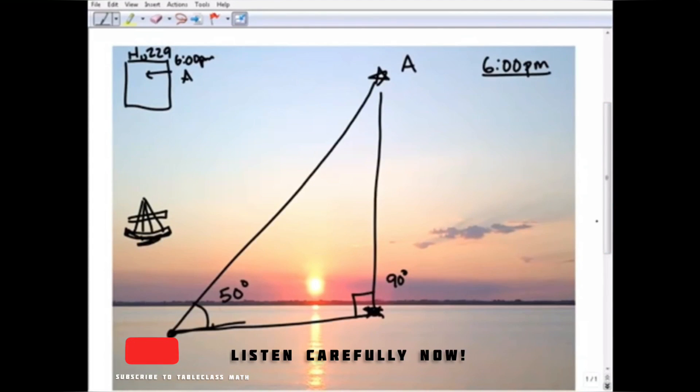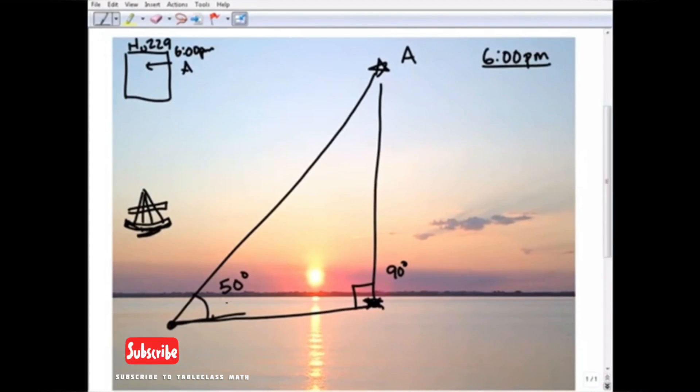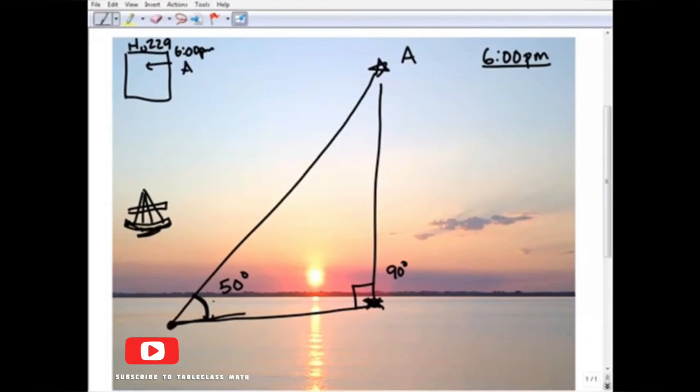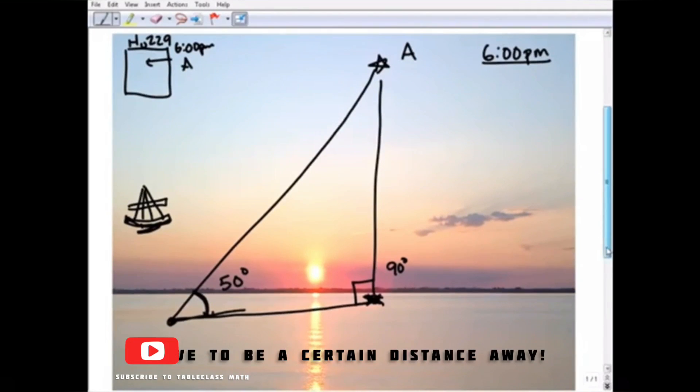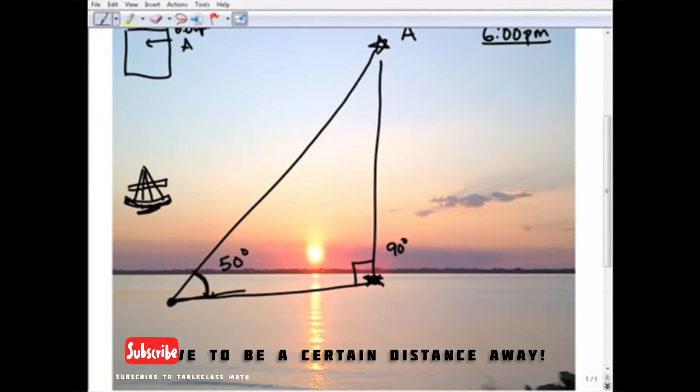But essentially what you're able to do, what the book is able to do, is to say, 'Listen, if you're seeing star A at 50 degrees and not at 90 degrees, well, the only way you can do that is you have to be a certain distance away from its location at 6 p.m.'